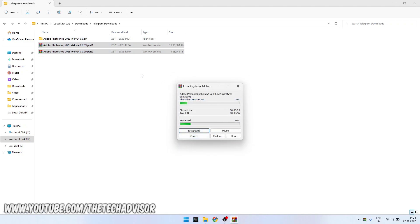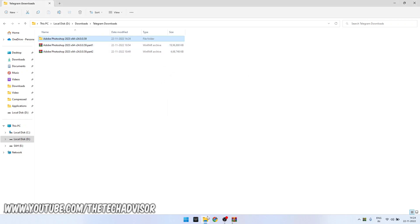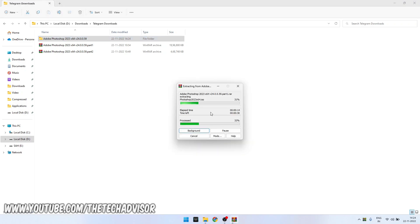It will take some time, and after extracting it will give you only one folder.